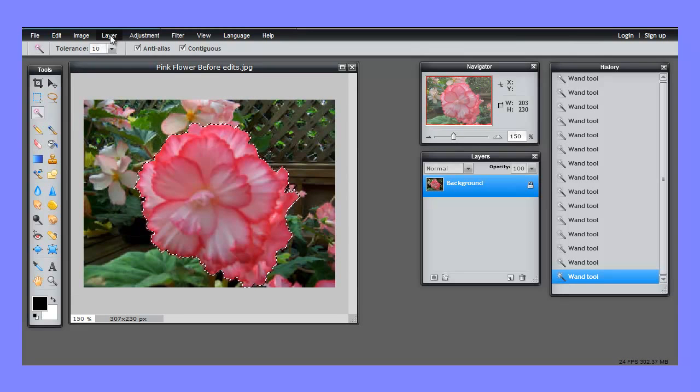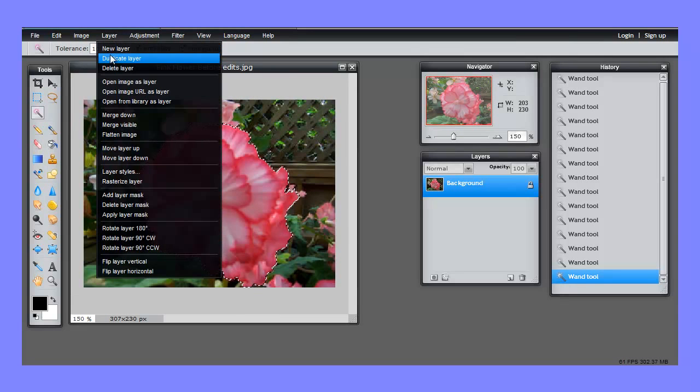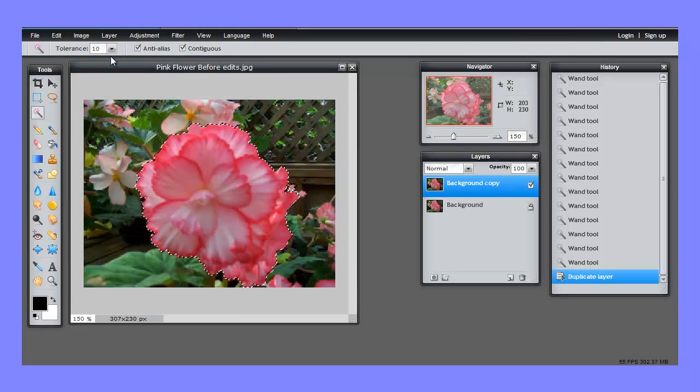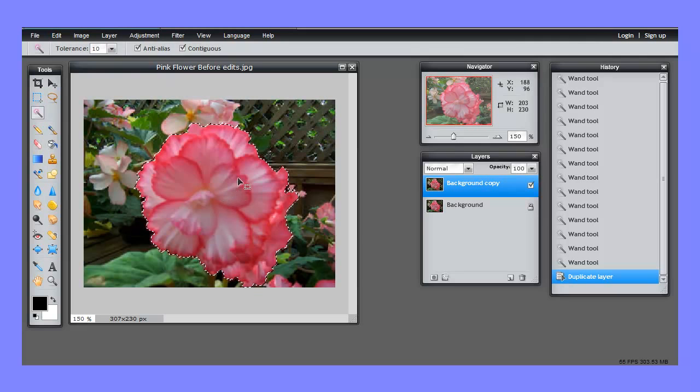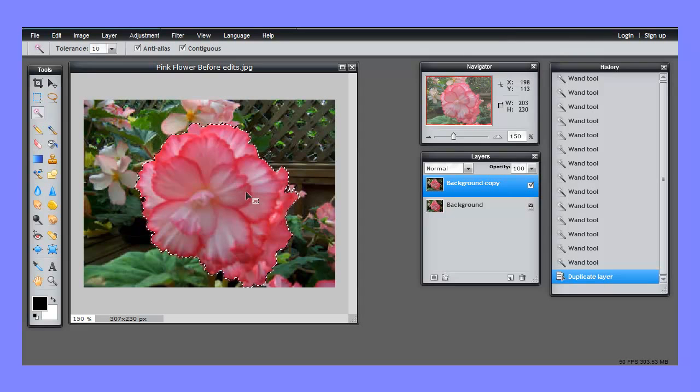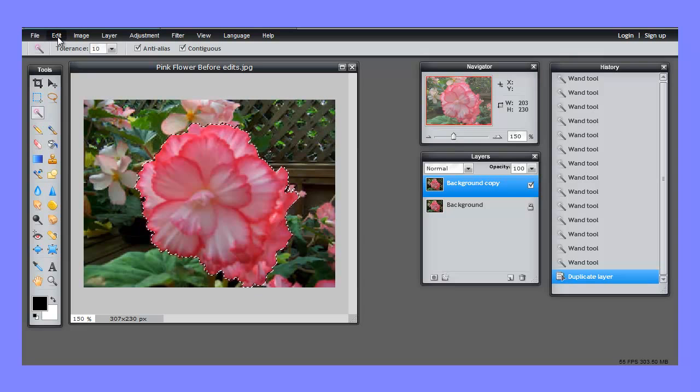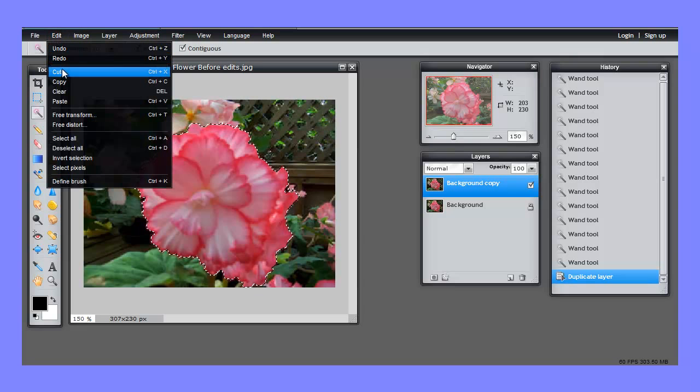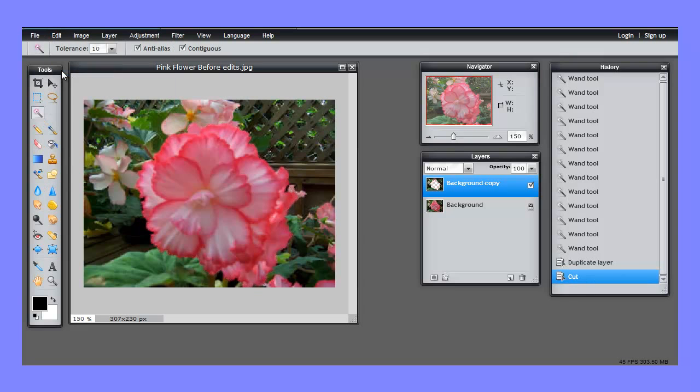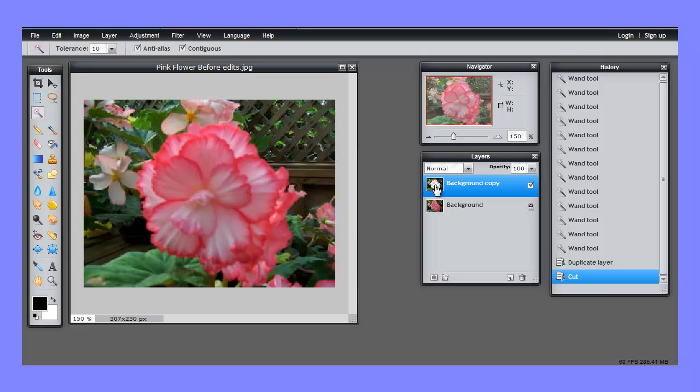Before I do anything else, I'm going to duplicate the layer and you'll see why in just a moment. And we have our selection. So now I'm going to cut that flower out of the selection. It doesn't look any different until you look at the layer palette and you see the transparency where the pink flower belongs in the top layer. But the pink flower is still there in the back layer, so we can't see the difference here.